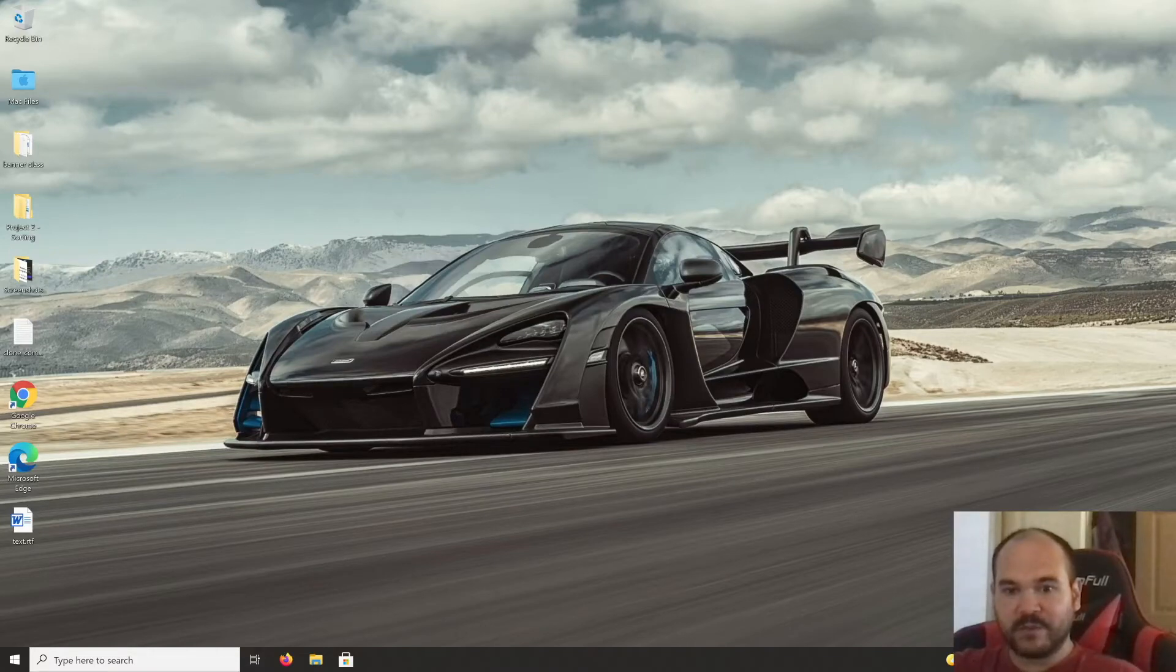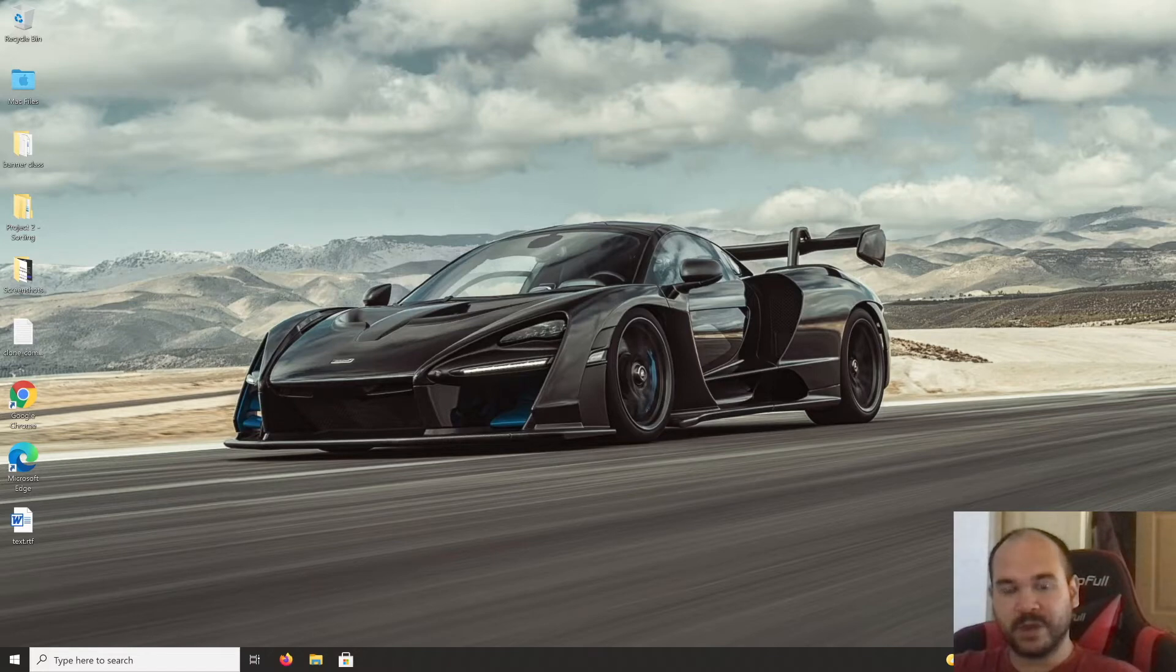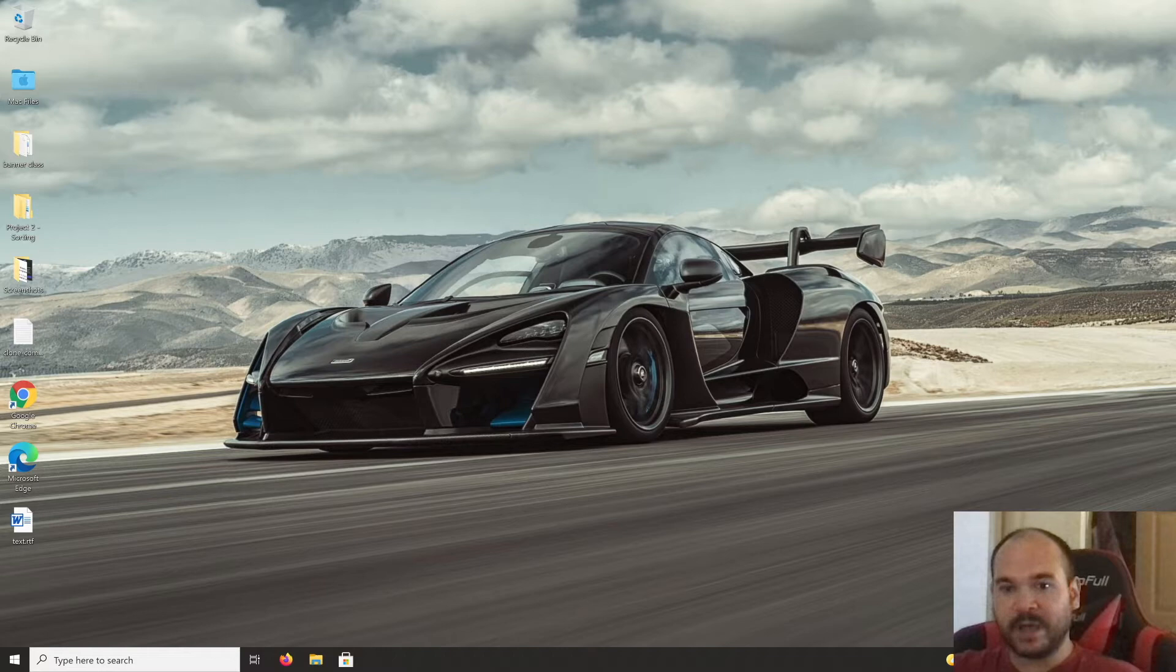Welcome to the channel everyone, this is Chad of Chapman Cars and Tech. Today I want to show you how to better secure your Windows computer by adding an administrator account.